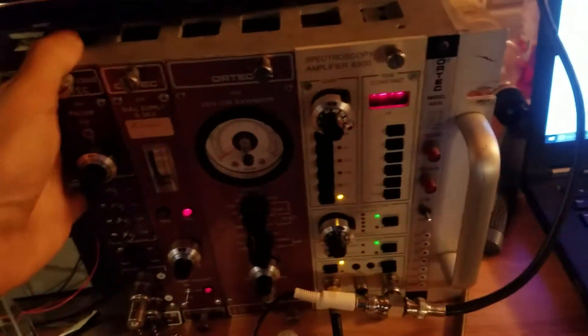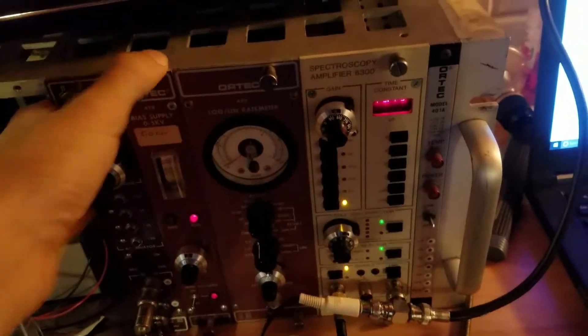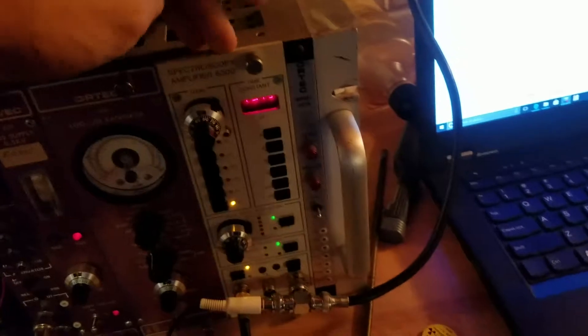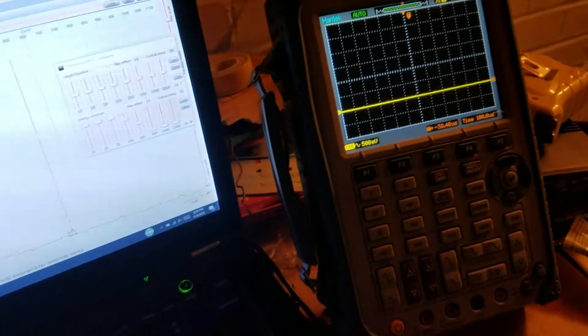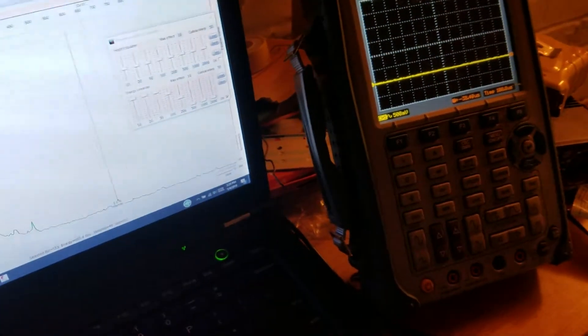NIM modules, bias supply, pulse shaping amp, and that comes out of the amplifier and it goes to the USB sound card. And also to a little scope via splitter.